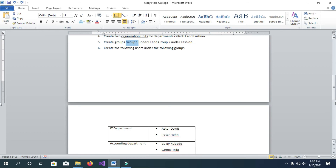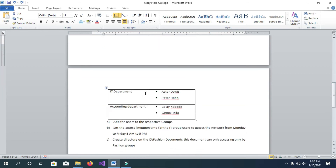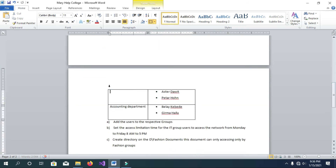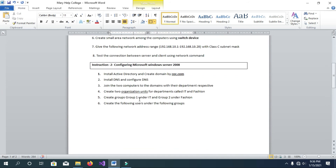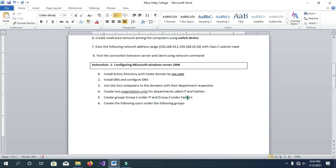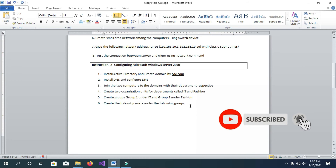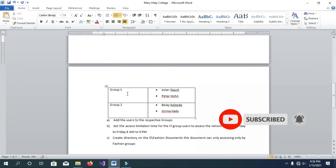Maybe Group 1 and Group 2. Create Group 100 and Group 200 — creating our garden was. Create the following users under the following groups.